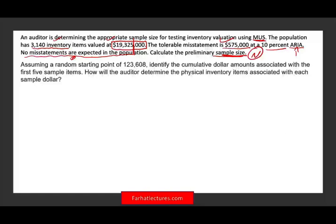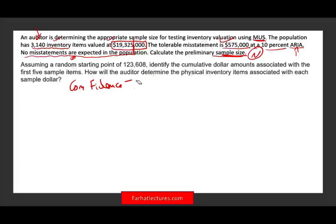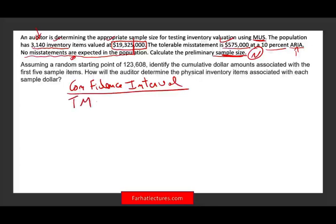The first thing is you have to know the formula for computing the sample size. The formula is based on something called the confidence factor. The formula is: confidence factor divided by tolerable misstatement expressed as a percentage of the population — that is, tolerable misstatement divided by the population value of $19,325,000.